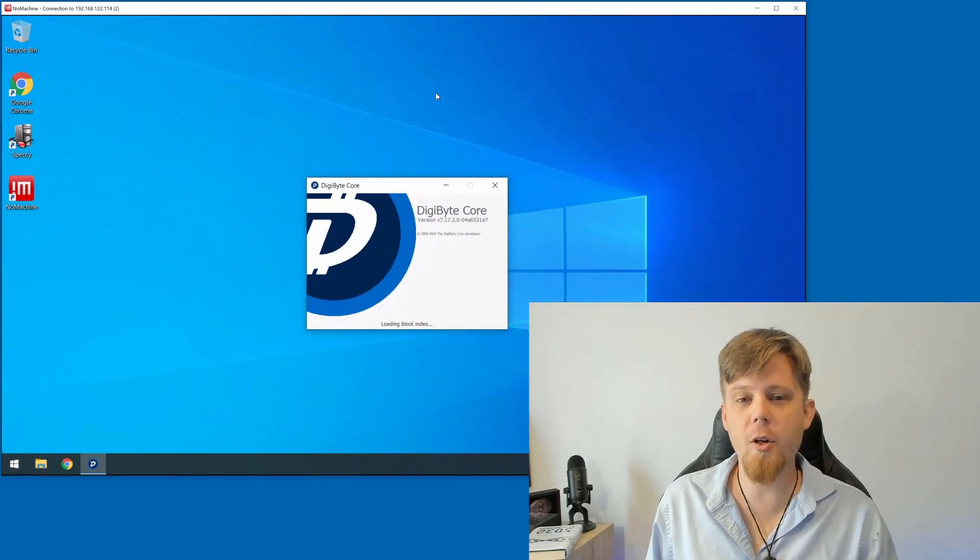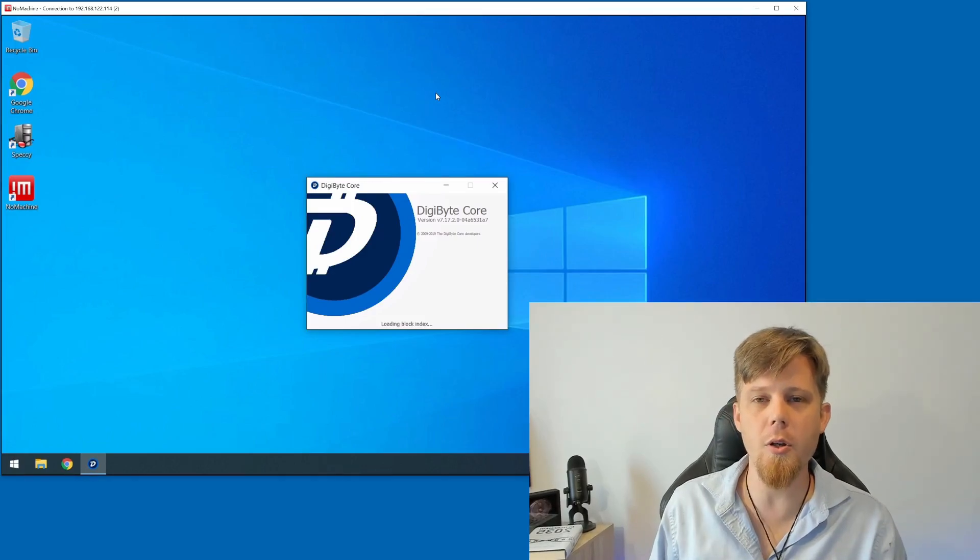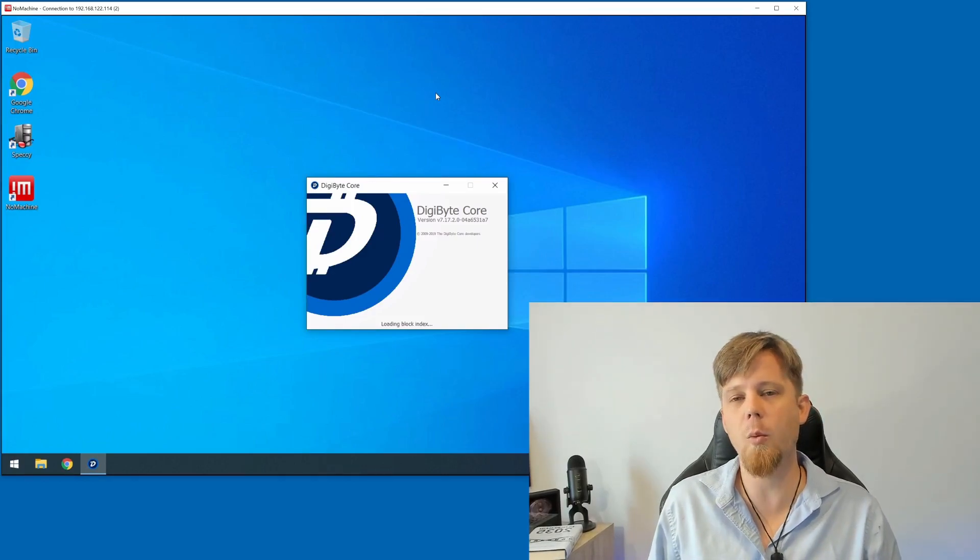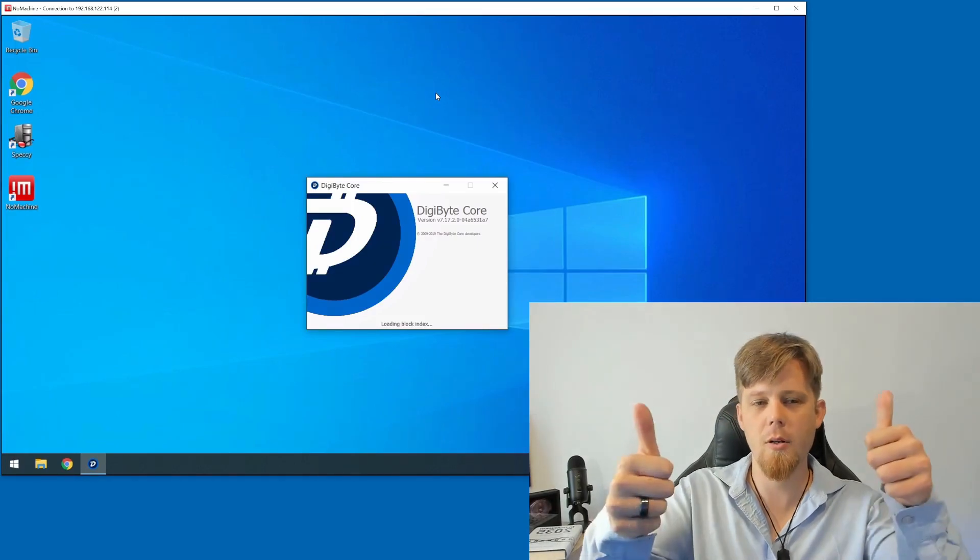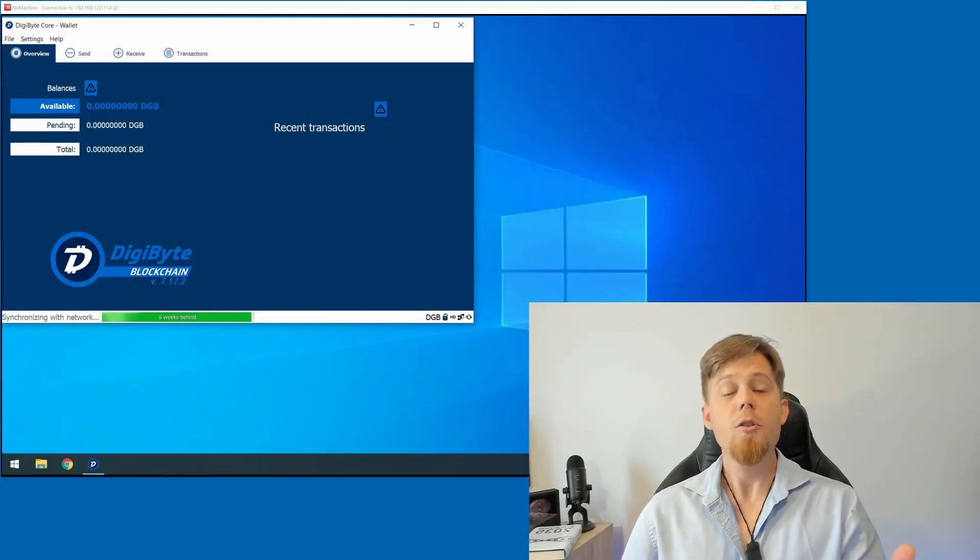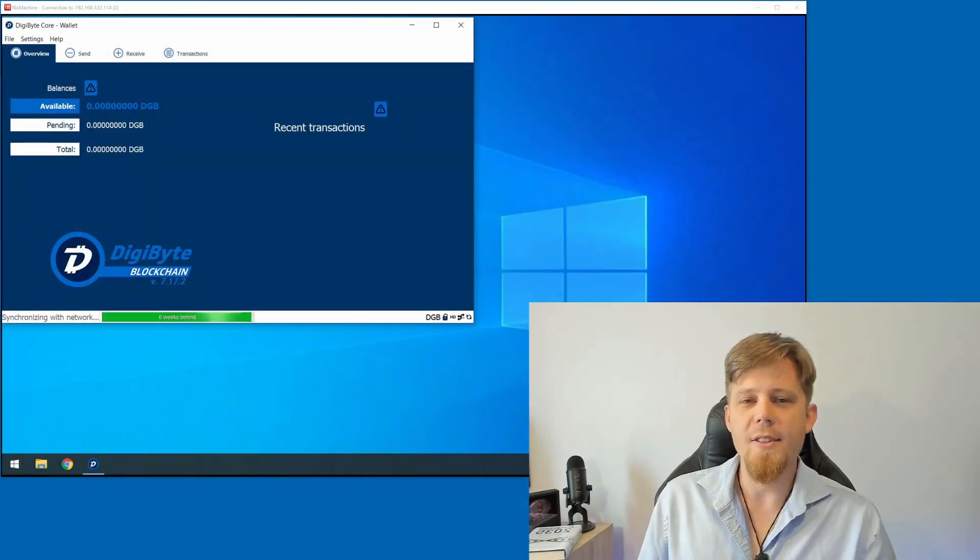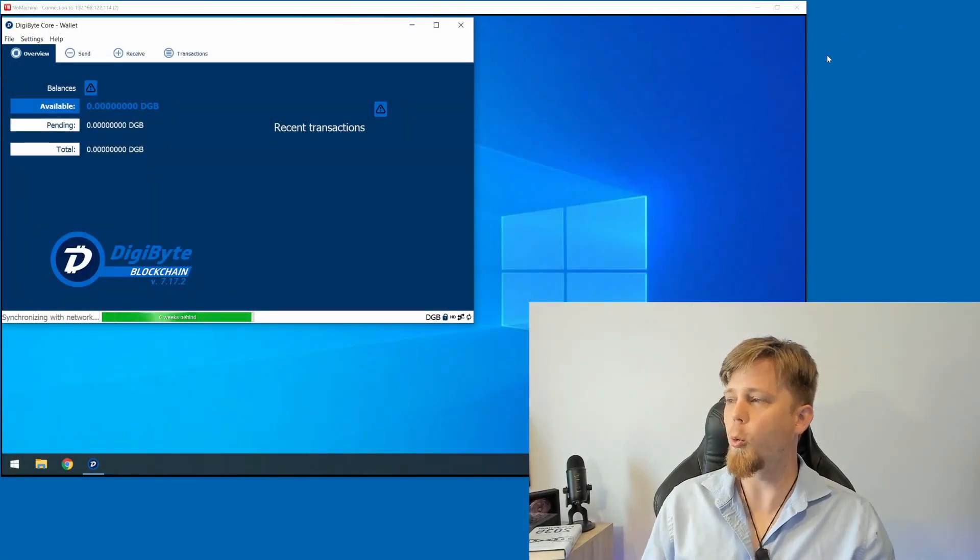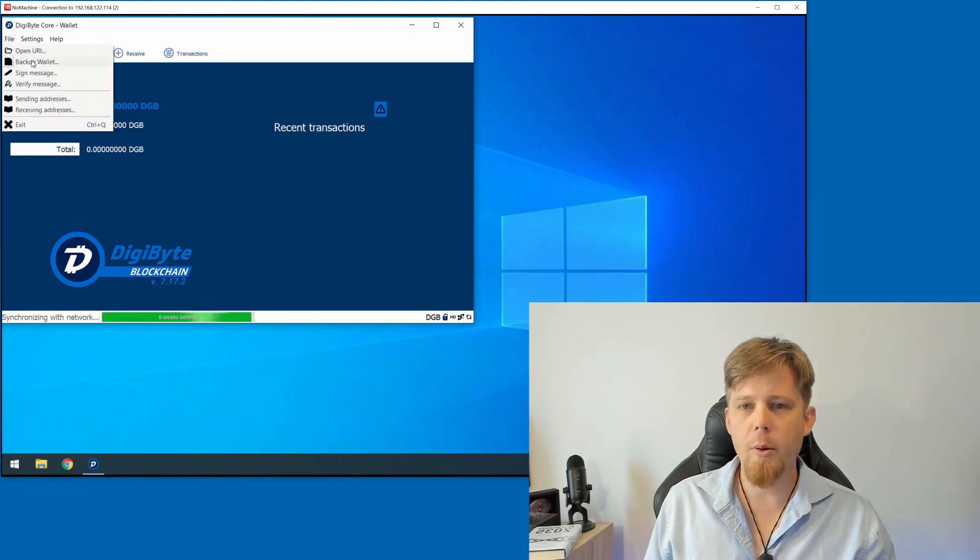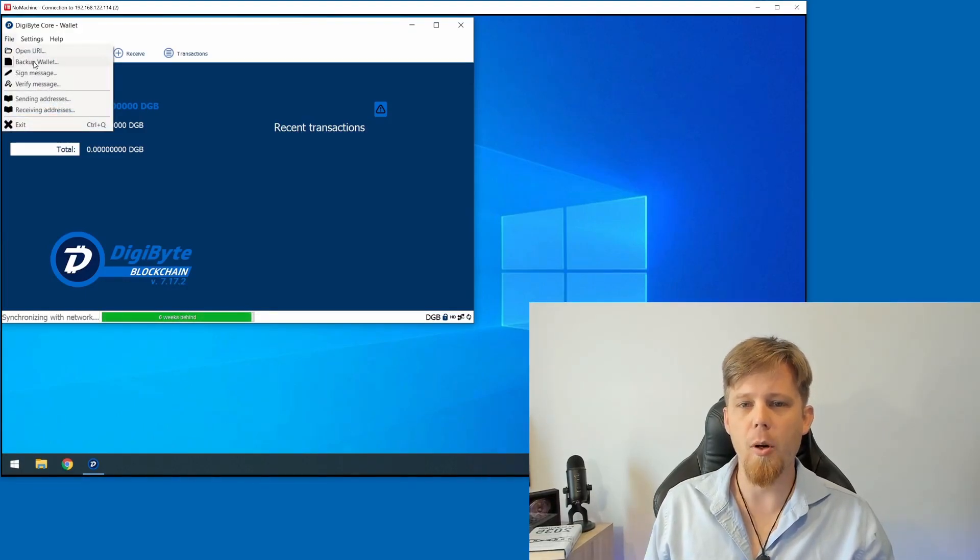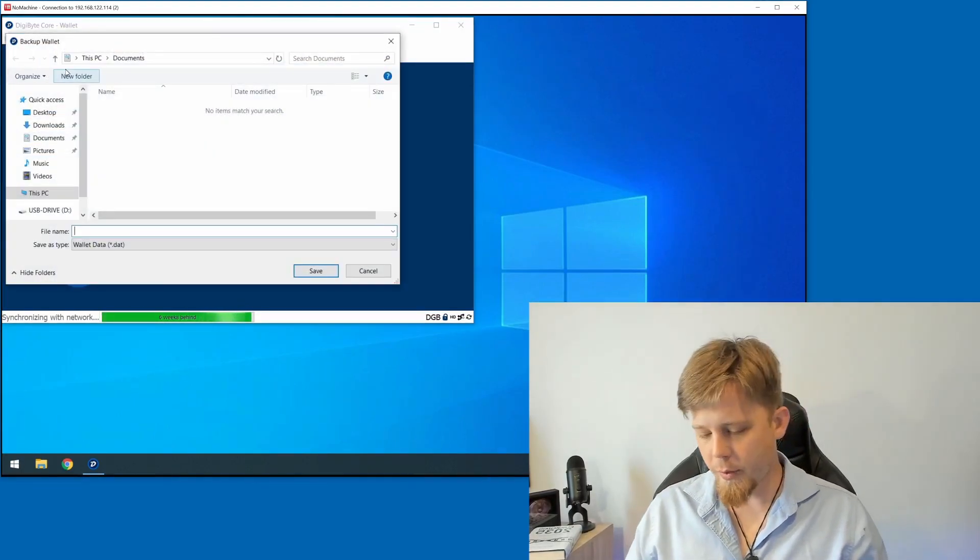Thanks to movie magic, we're going to fast forward a little bit so that you simply see the wallet opening up straight away. So our core wallet has now fired up again. What we're going to do once more is we're going to go back into the File menu and we're going to choose Backup Wallet.